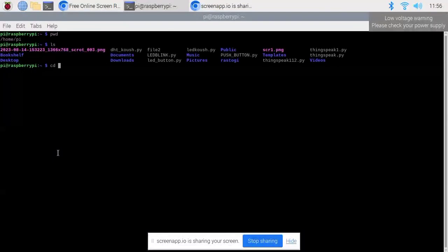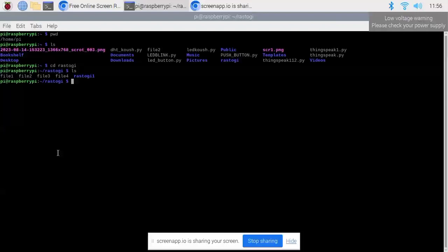The cd command is used to change the directory. As you can see, I have one directory here called rastogi, so if I type cd rastogi it will change my directory to rastogi. Then if I type ls it will display the contents of that directory. I have four files in that directory and one more directory rastogi1 inside the rastogi directory.